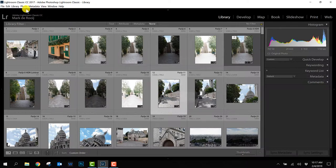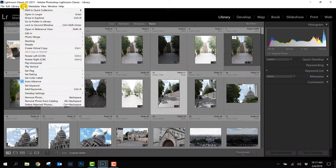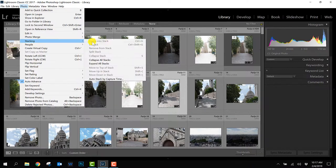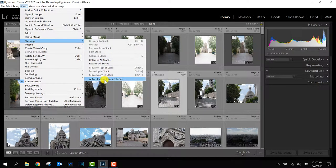So what you have to do is you go to Photo in the menu bar, go to Stacking and pick the last option Auto-Stack by Capture Time.